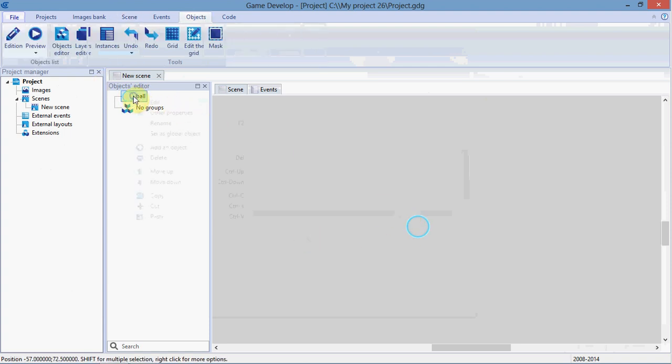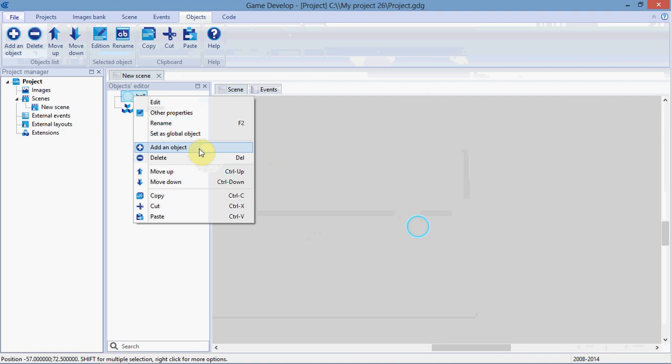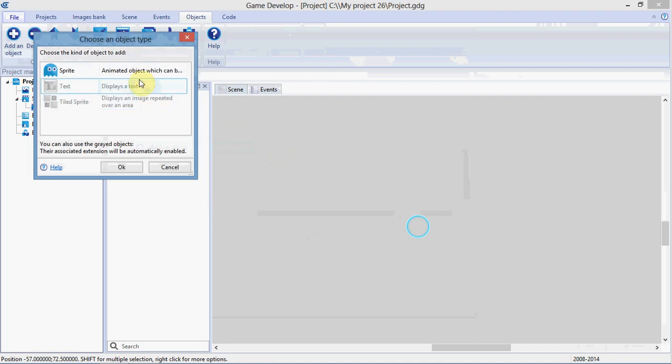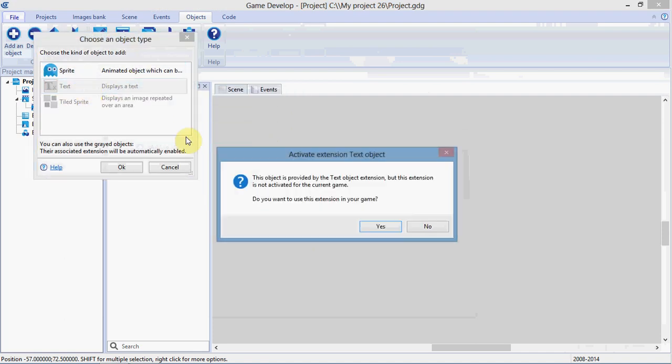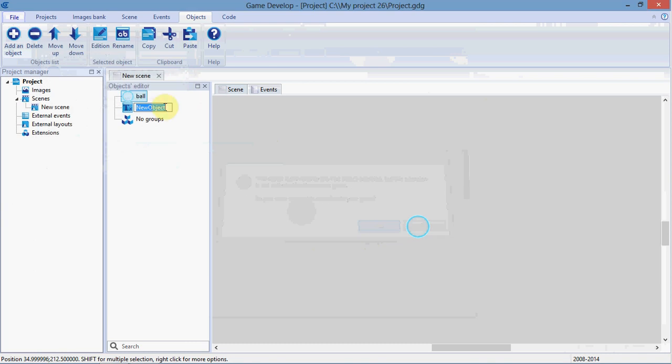OK, now onto the real tutorial. So, add an object. We're going to add text. It'll ask if you want to activate the extension in the game. Click Yes. Call this scoreboard.